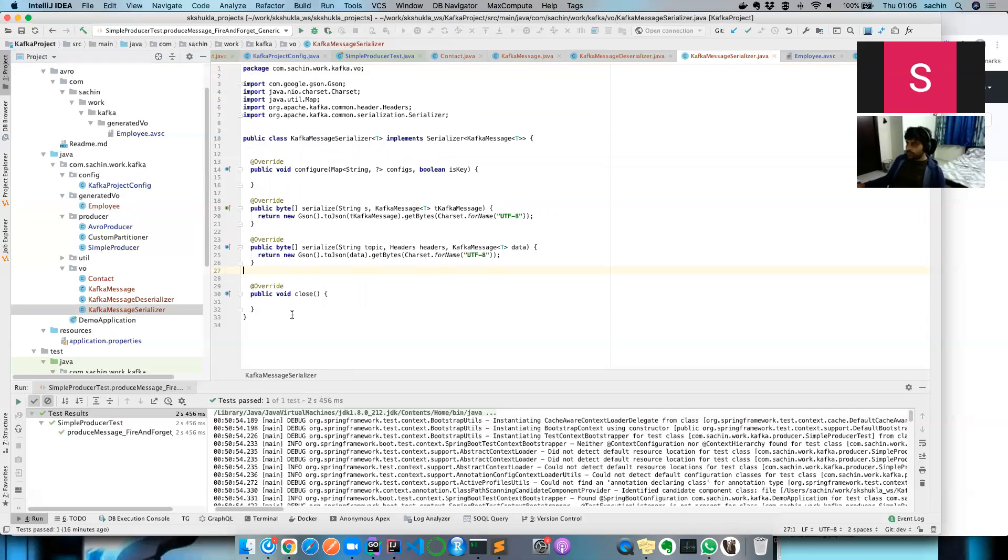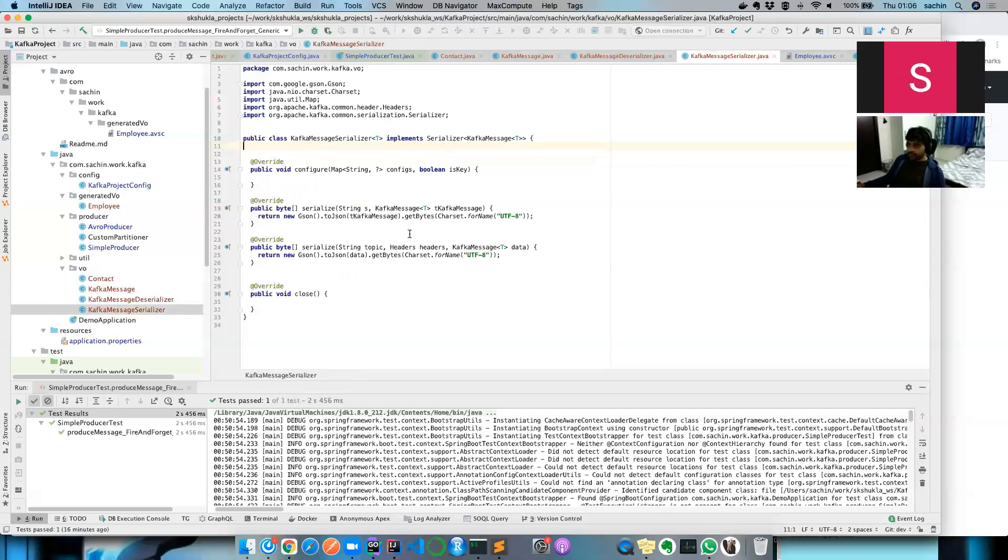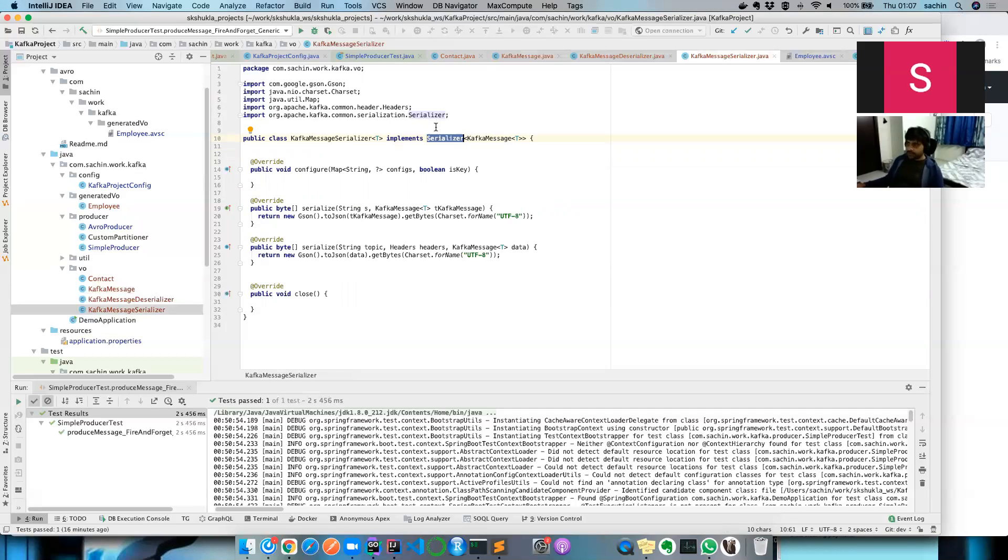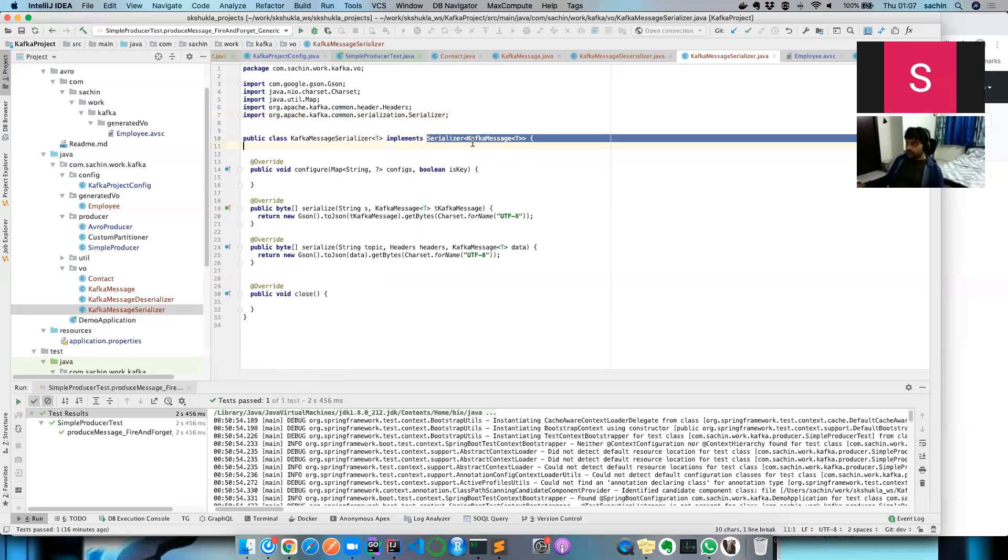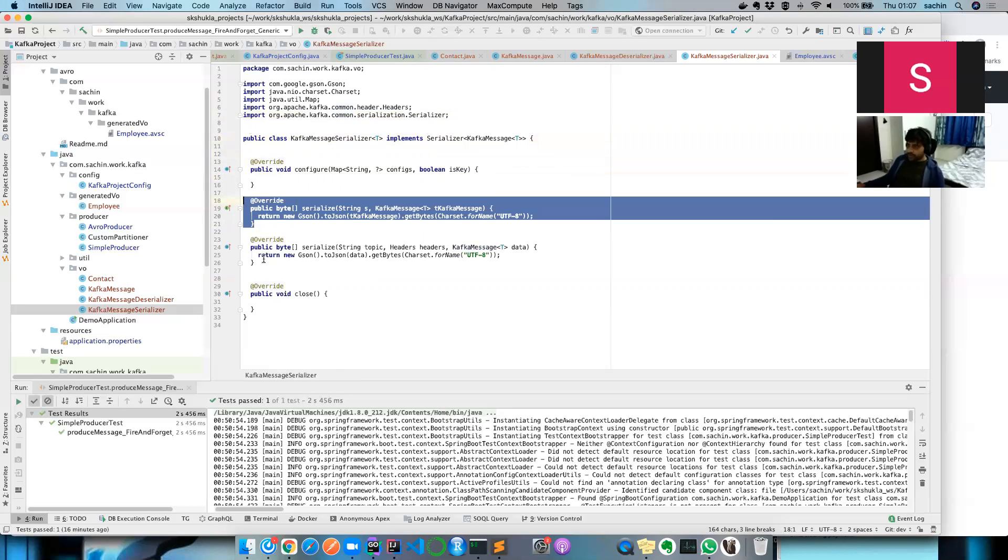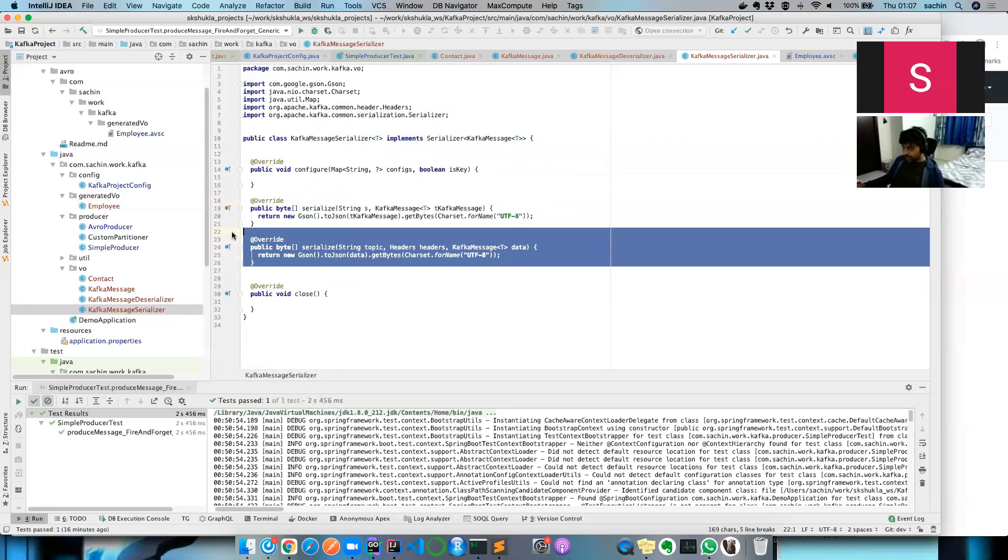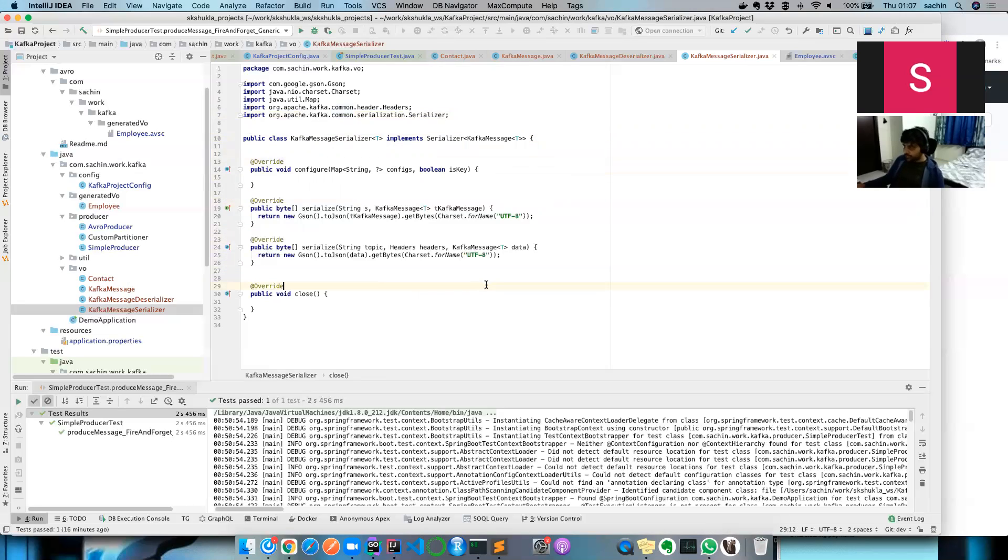This implementation is also super simple. To serialize any message into Kafka, you need to implement the serializer interface provided by Apache Kafka Commons, which is of type Kafka message, which itself is a generic type. The moment you give it, you need to overwrite these two methods, and this method is being used for our use case here.